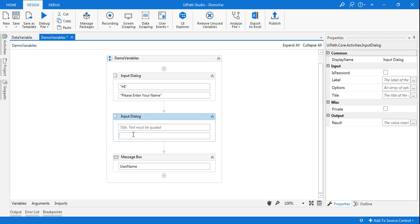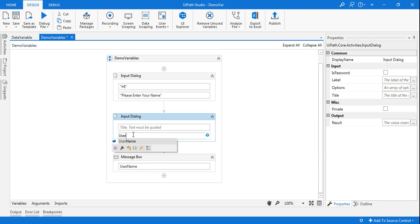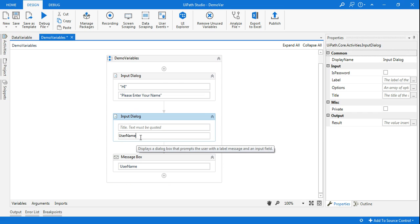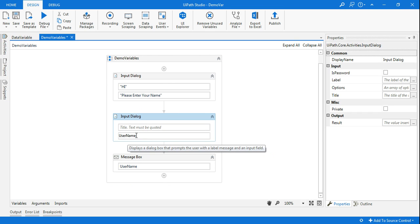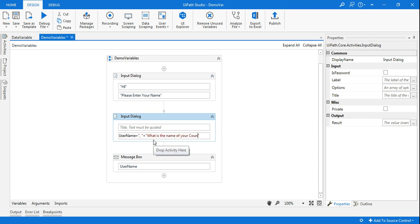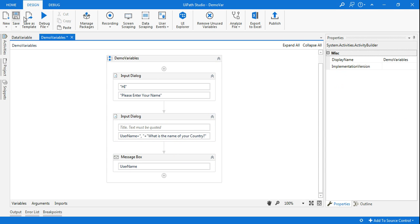So we know the name is stored in the variable. For variable we do not have to use any quotes, so I will just say username. After that I will use a plus sign and between the quotes comma and plus sign. After comma you can give a little space, and then I'm asking my next question, what is the name of your country. So we'll see how this would appear.